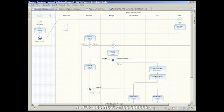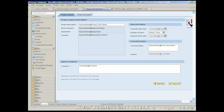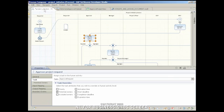When the approver has been determined by the business rule, a human activity to actually approve the project request has to be executed. A task is assigned to the human activity which is implemented as a WebDynpro for Java development component. The WebDynpro Java is implemented using the NetWeaver Developer Studio and provides user interaction with the process.